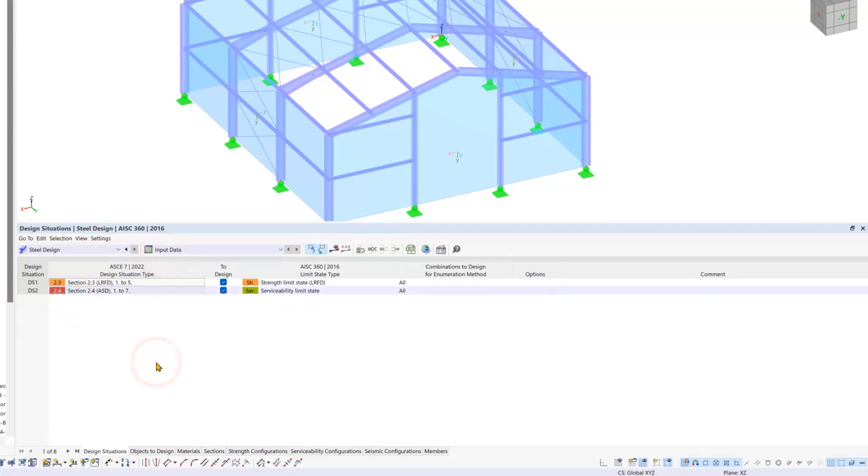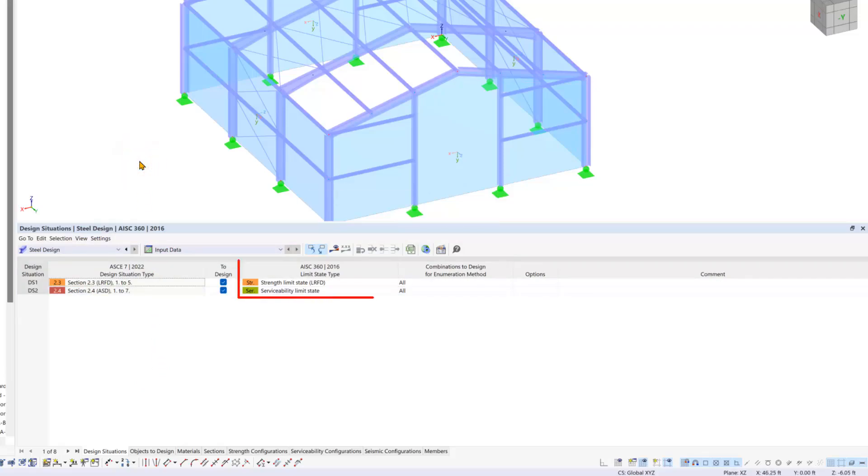In this table you can find all the design situations used for steel design. RFM automatically assigns the correct design type to each situation.